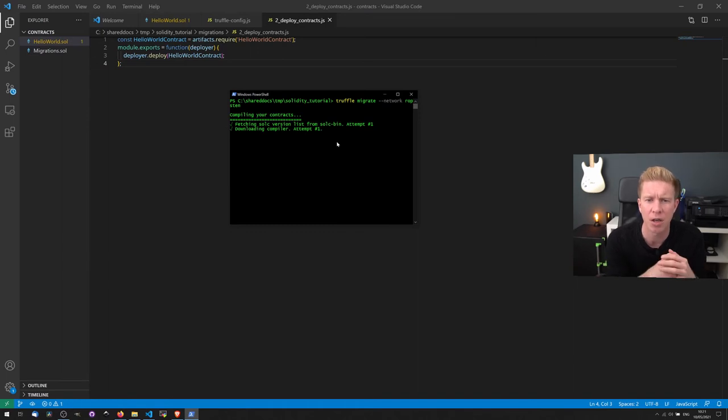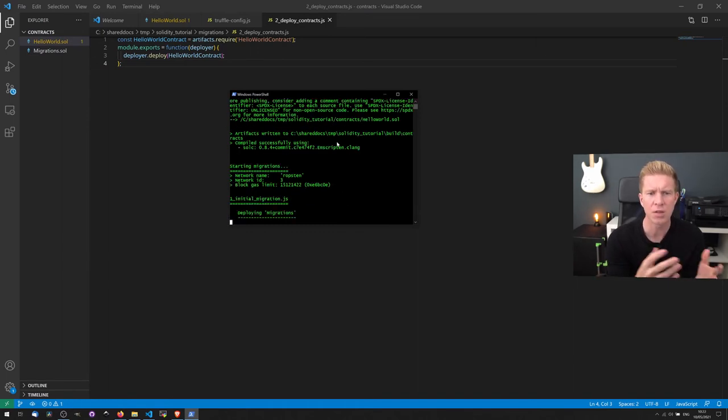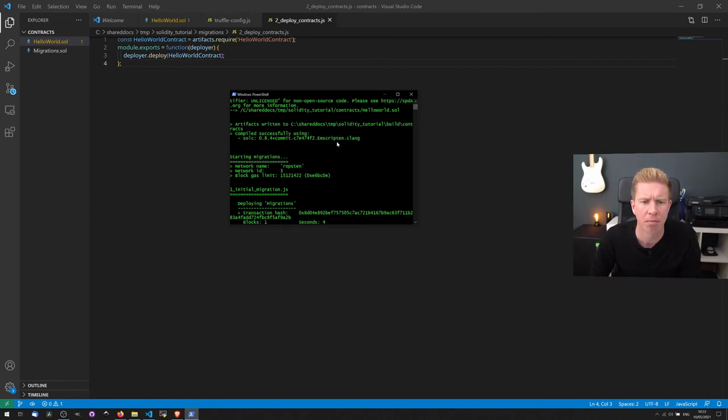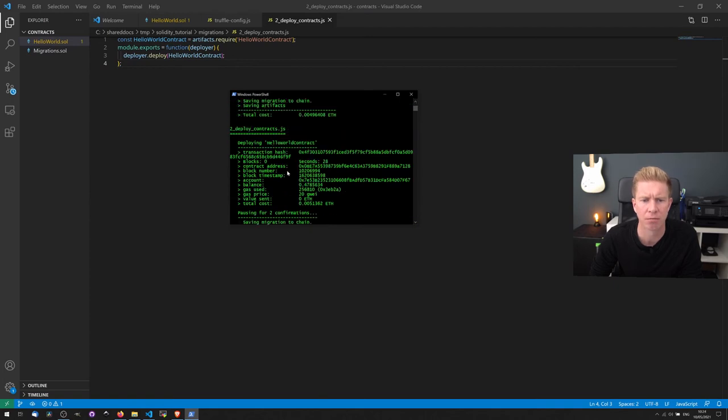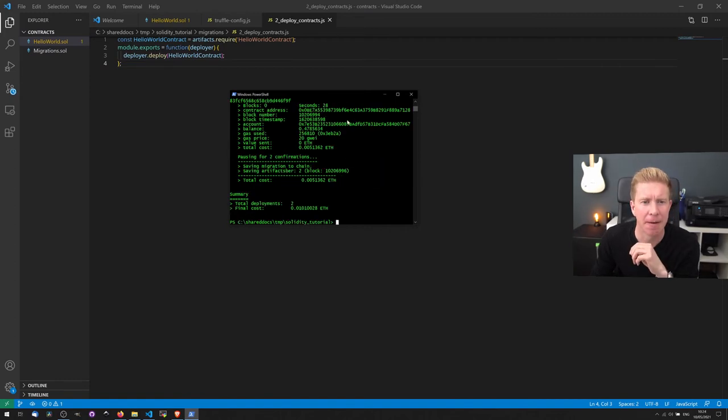So far so good. So you can see we still got that error about the license. That's fine. We're doing the initial migration now. And we're deploying the contracts. And there we go. That's completed now.